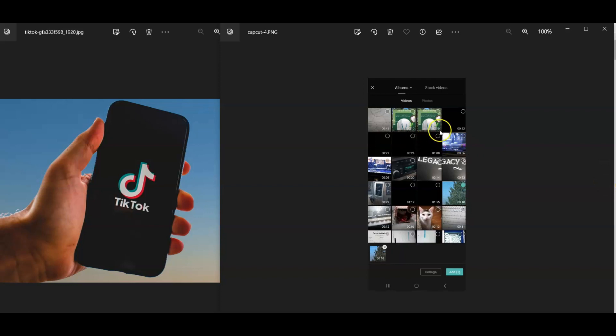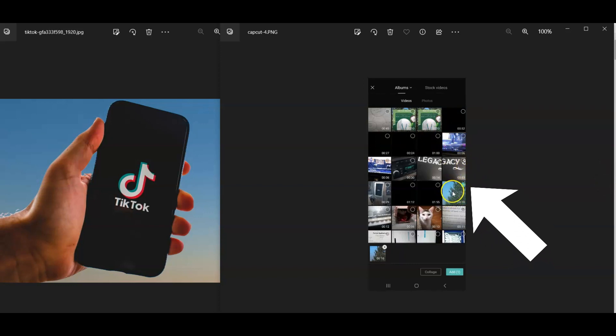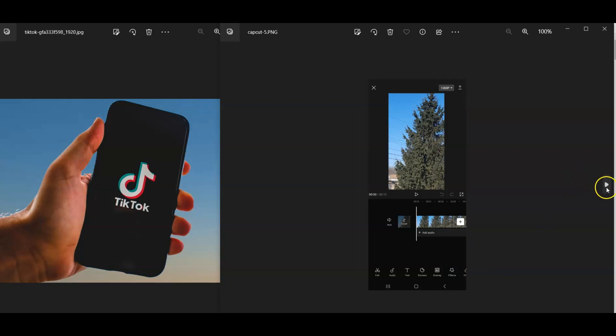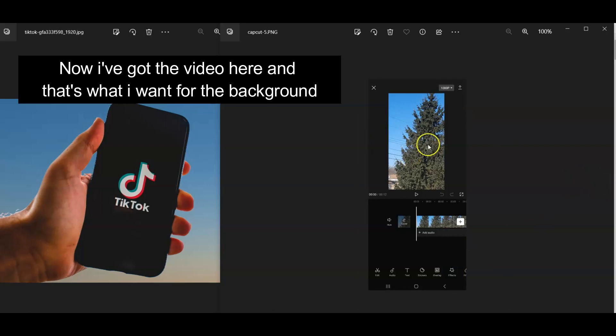The next step would be to click on, in this case here, I clicked on this one with the tree, the blue background, that's the sky. Then you're going to click Add. That's the next step. Now I've got the video here, and that is what I want for the actual background.